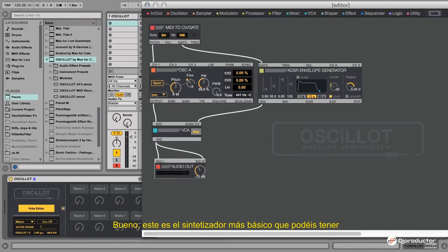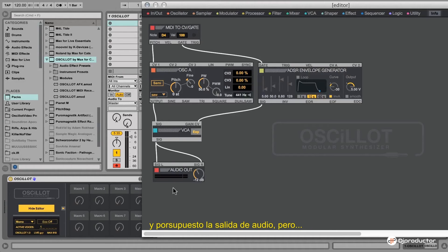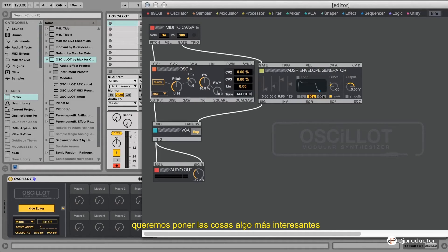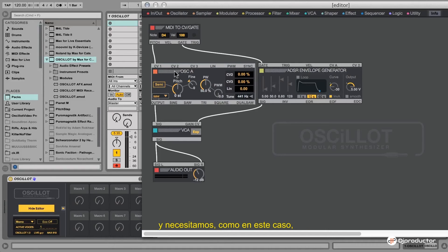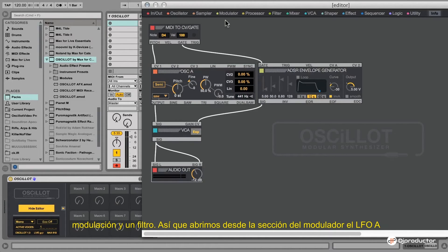This is the most basic synthesizer you can have. It consists of an input module, an oscillator, an ADSR to shape the sound, a VCA, and of course the audio output. But we want to make things a little more interesting — for a simple synth that makes more interesting sounds, we need modulation and a filter.